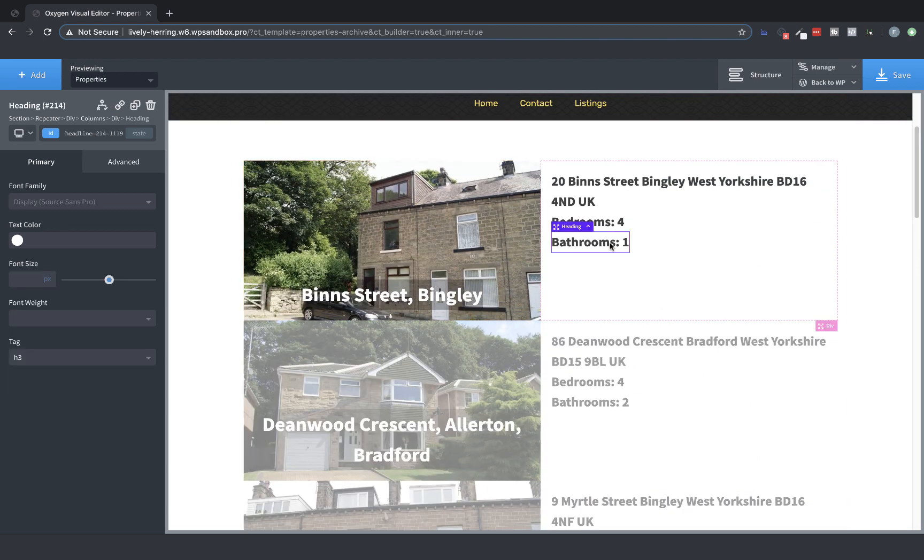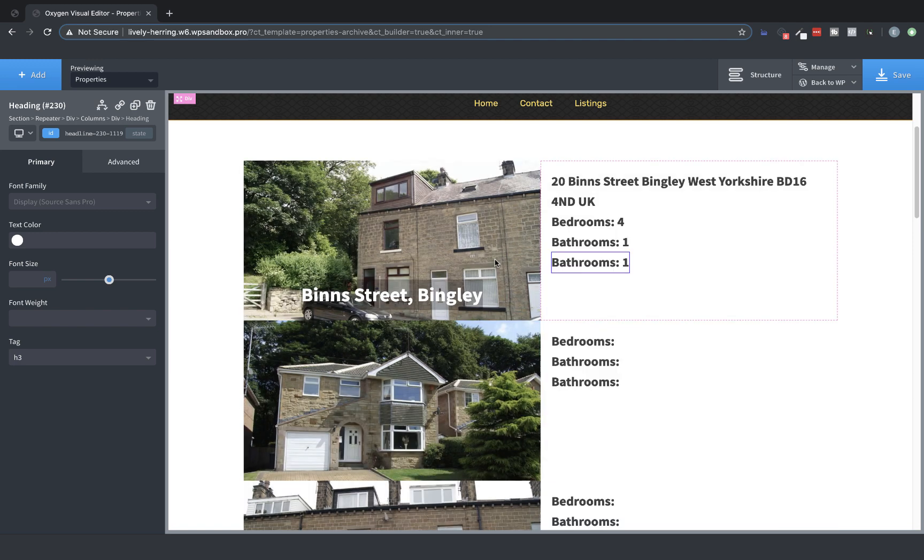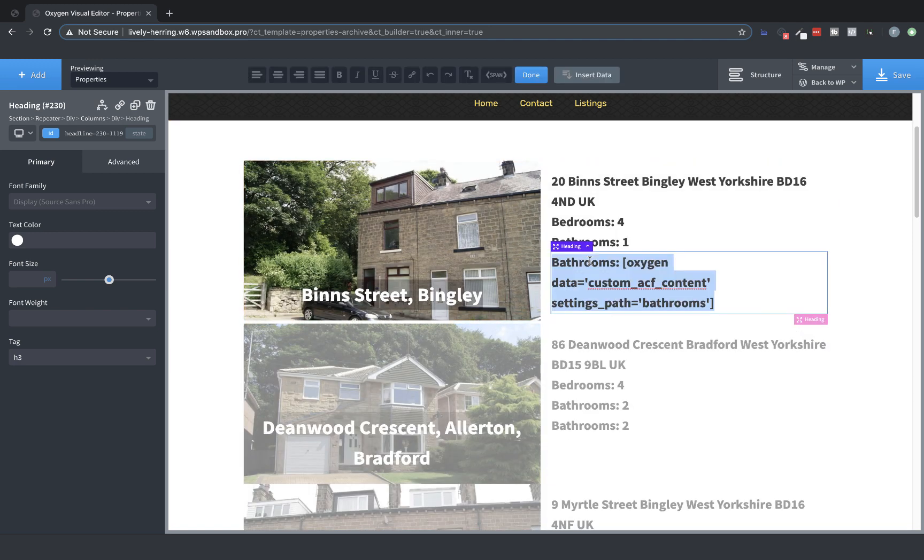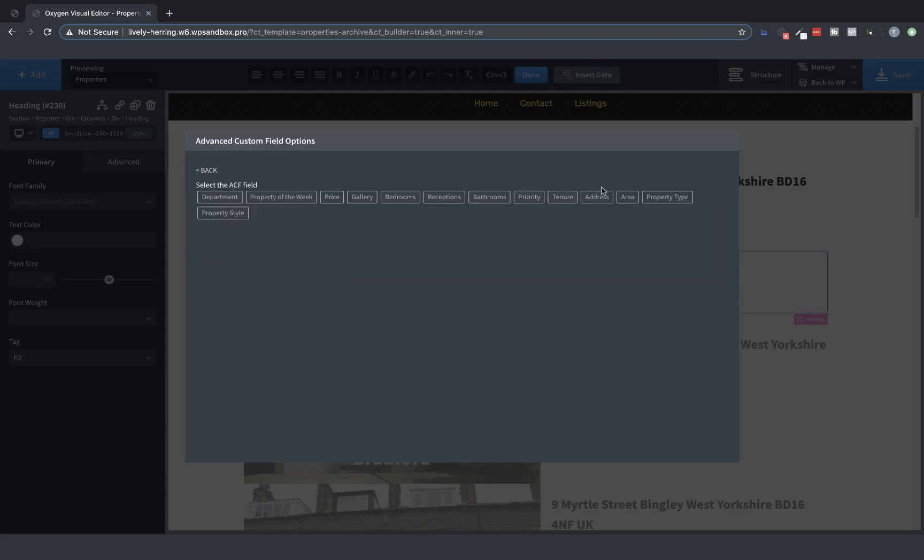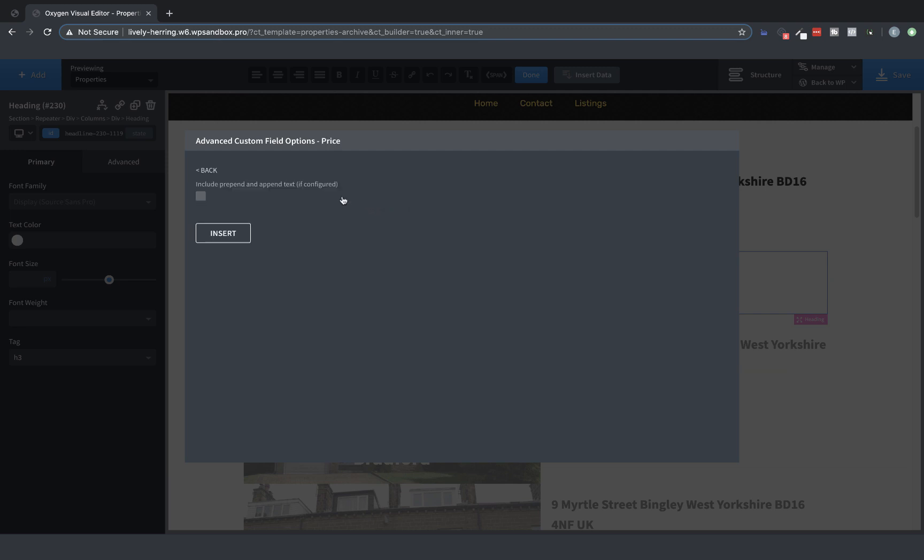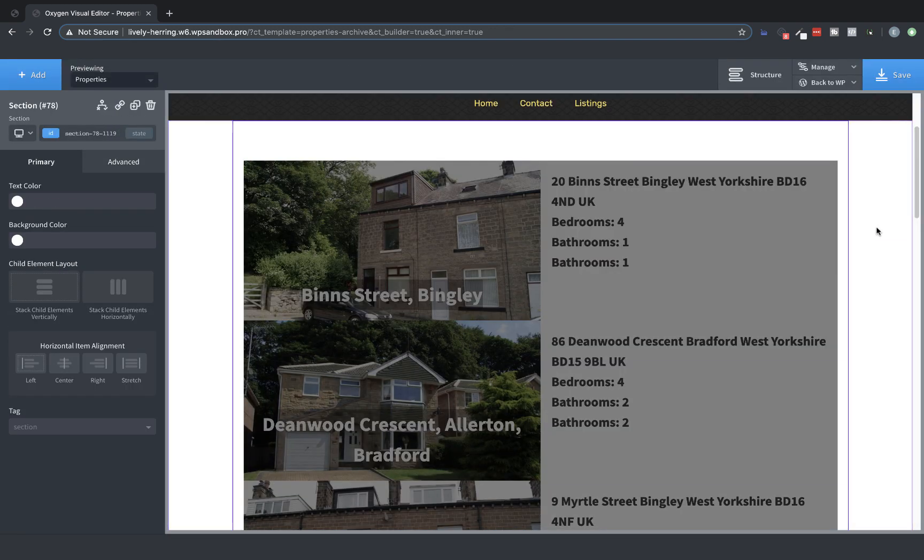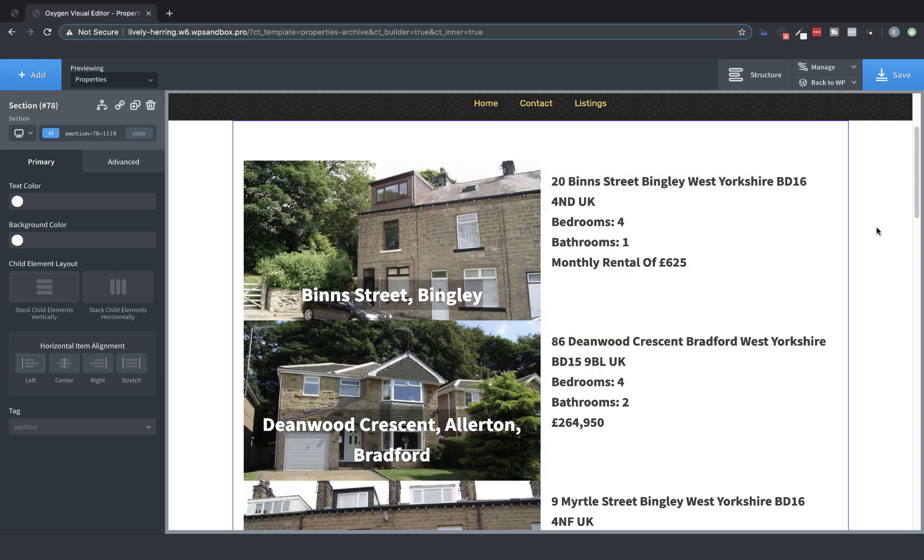Great. Now finally, we'll duplicate this and we're going to grab the Price field. So let's double-click that, Insert Data, Advanced Custom Field, and we're going to look for Price. Perfect, Insert.